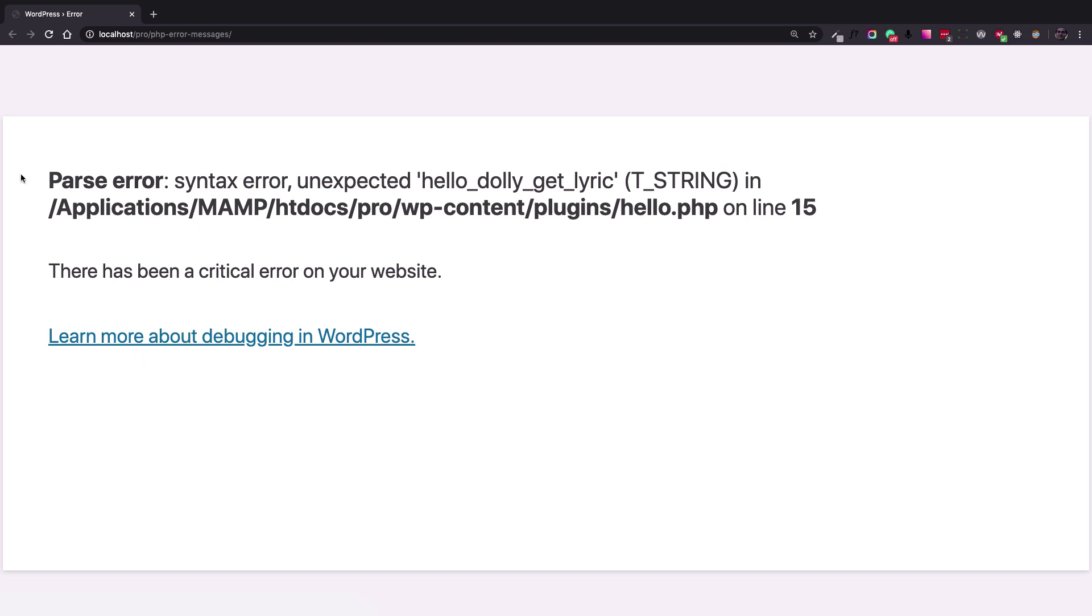It reads parse error. When it says parse error, it means that there is a syntax error in the PHP code.